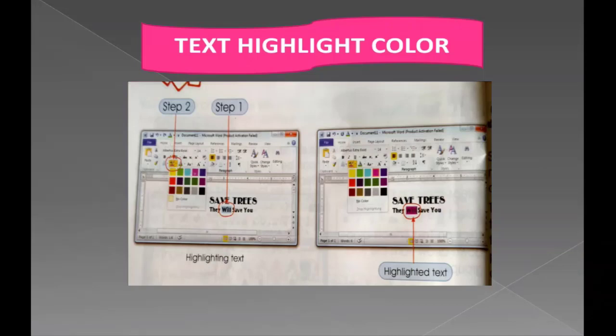In the first step, select the word or line. Without selecting, you cannot highlight any word or line. First select the text, then choose the highlight color. In the first step we selected the text, in the second step we selected the highlight color, and in the third step we chose purple color, applied it, and the text was highlighted.